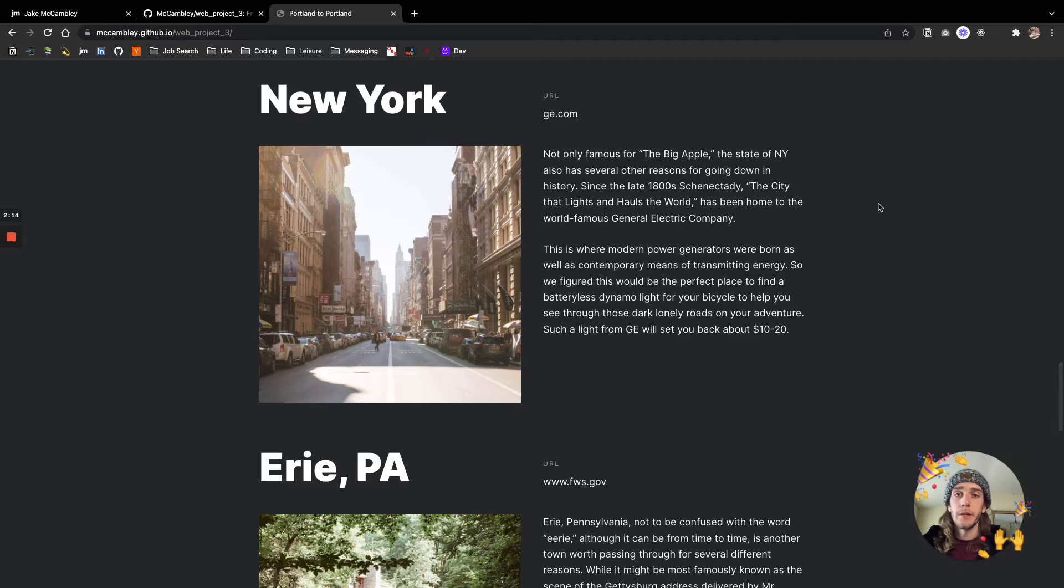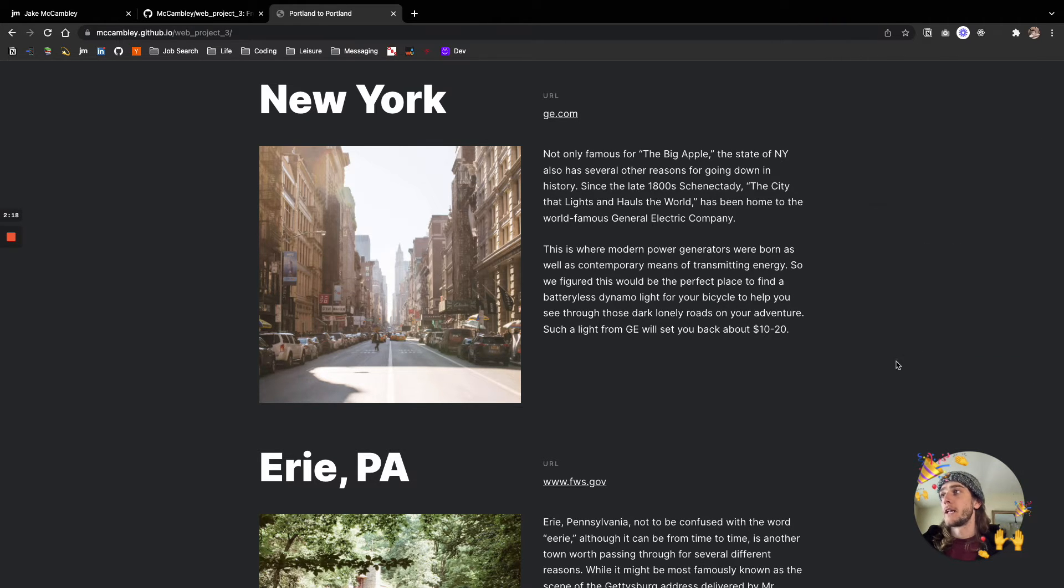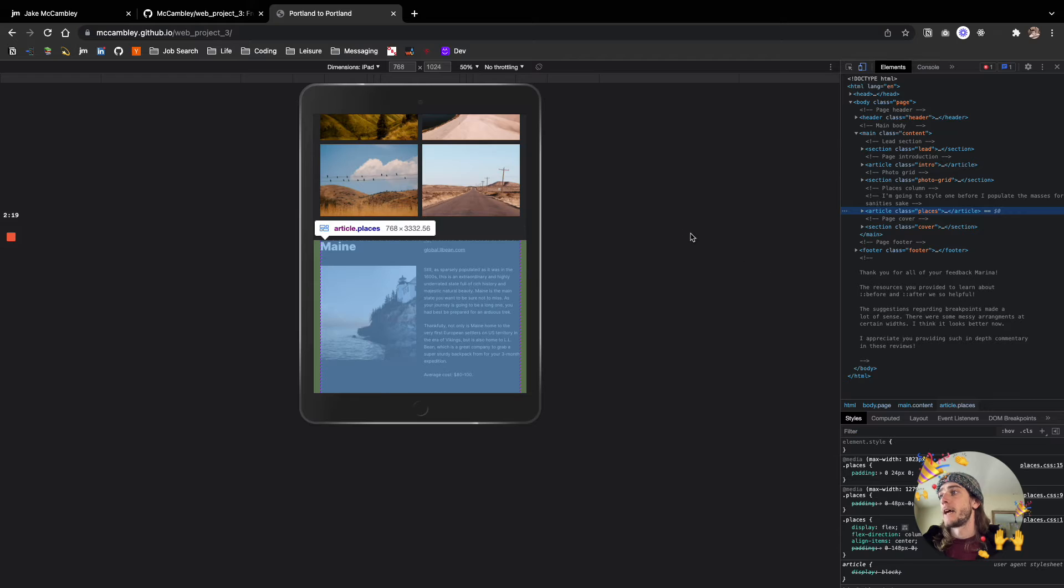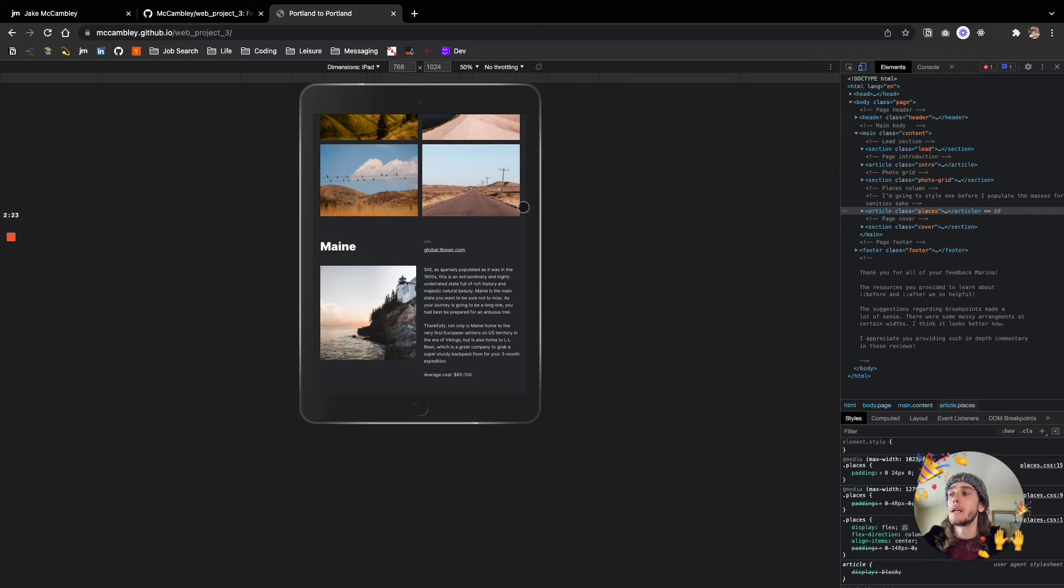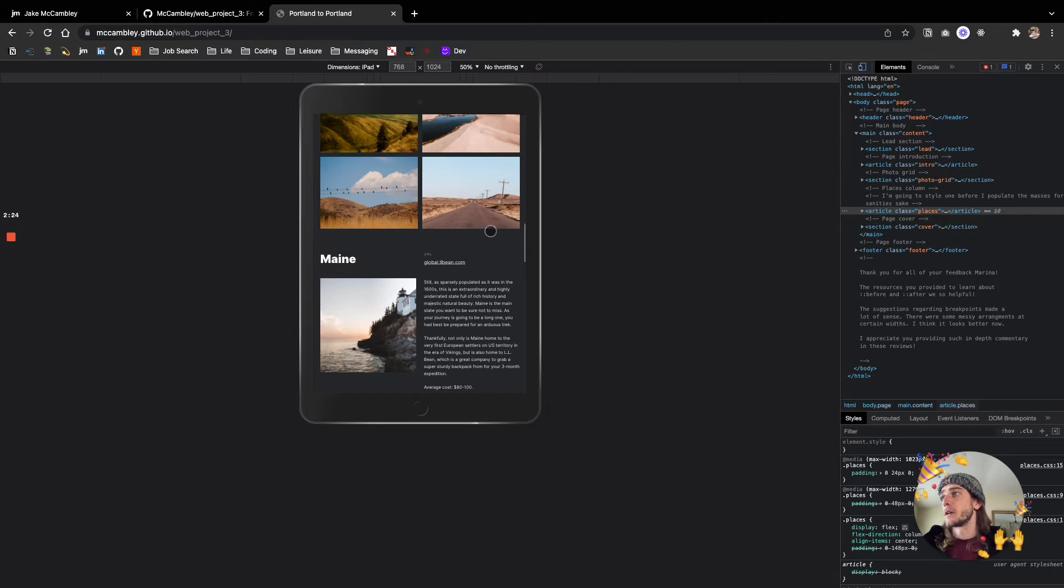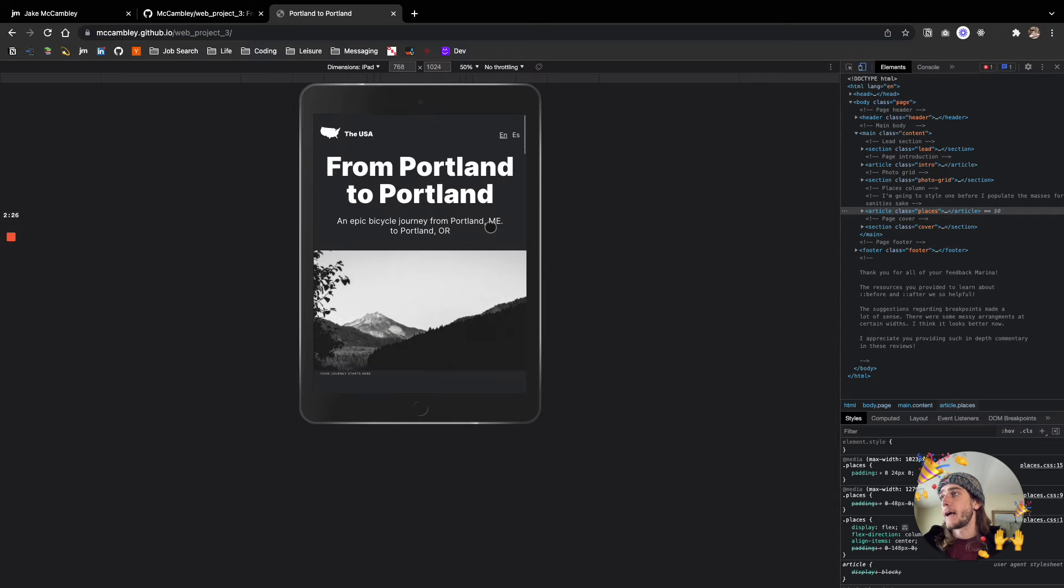I talked a little bit about the responsiveness. I can jump into that now too. We use media queries to make sure that any device that views this can actually see what's going on here and can view their own unique, nicely designed experience. So here we are on an iPad.